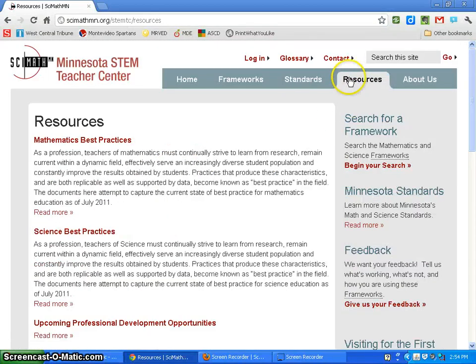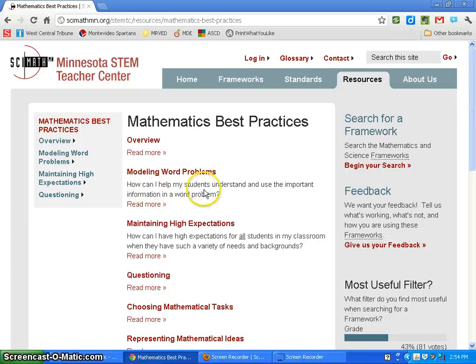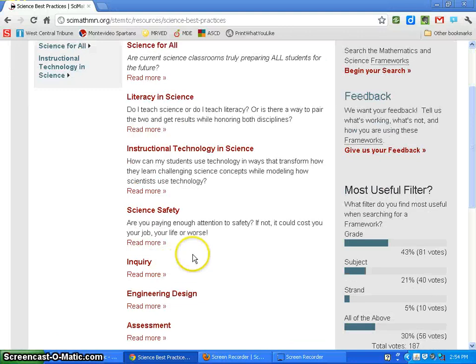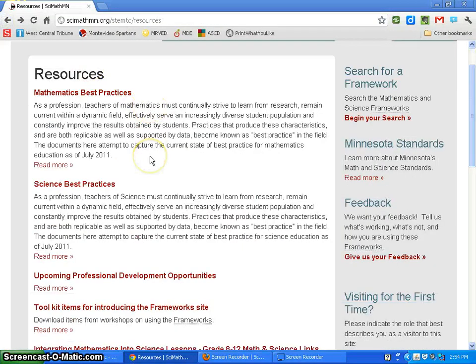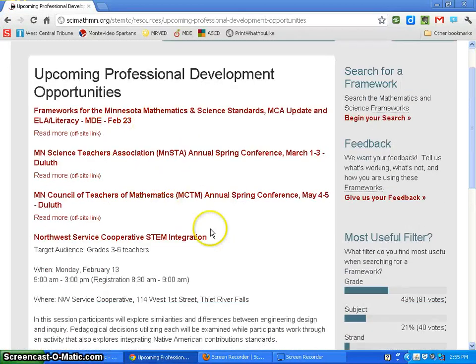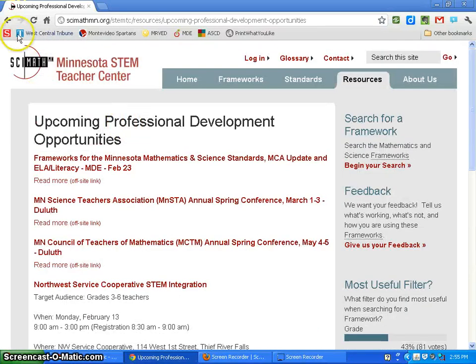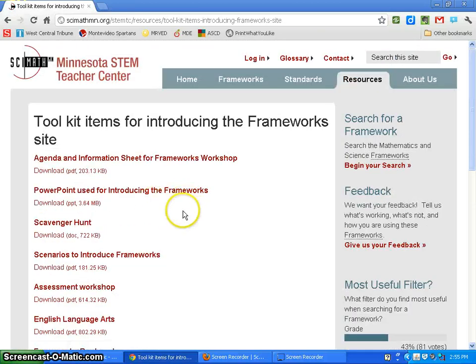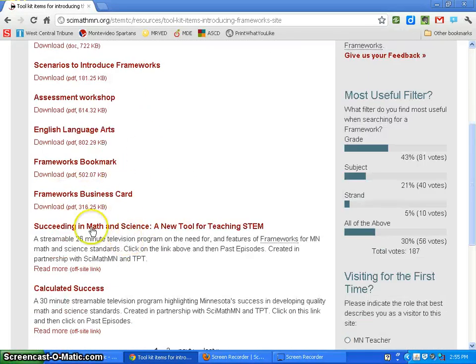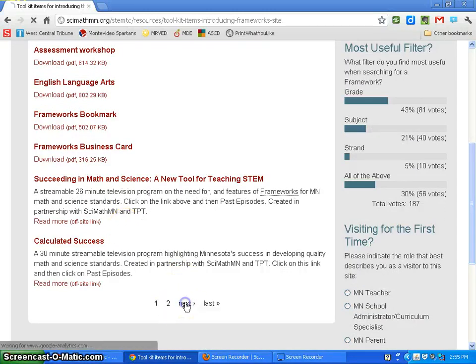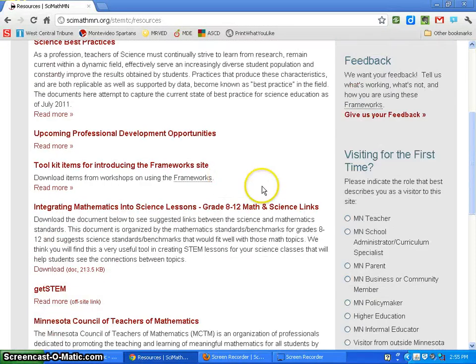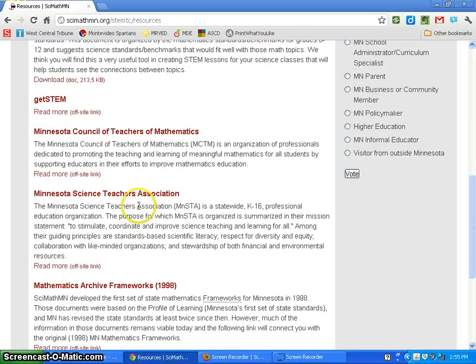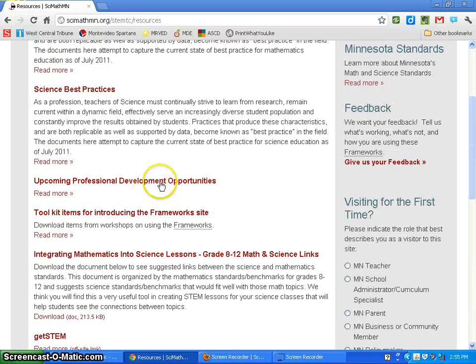Under Resources, they have a Best Practices portion for both math and science. This is expanding as they get more funding. There's upcoming professional development showing where they'll present next if you want professional development with them. If you're introducing these to a group, there's a whole set of different materials you can use. Under Resources, there are also links to different organizations and the old frameworks are on there as well.